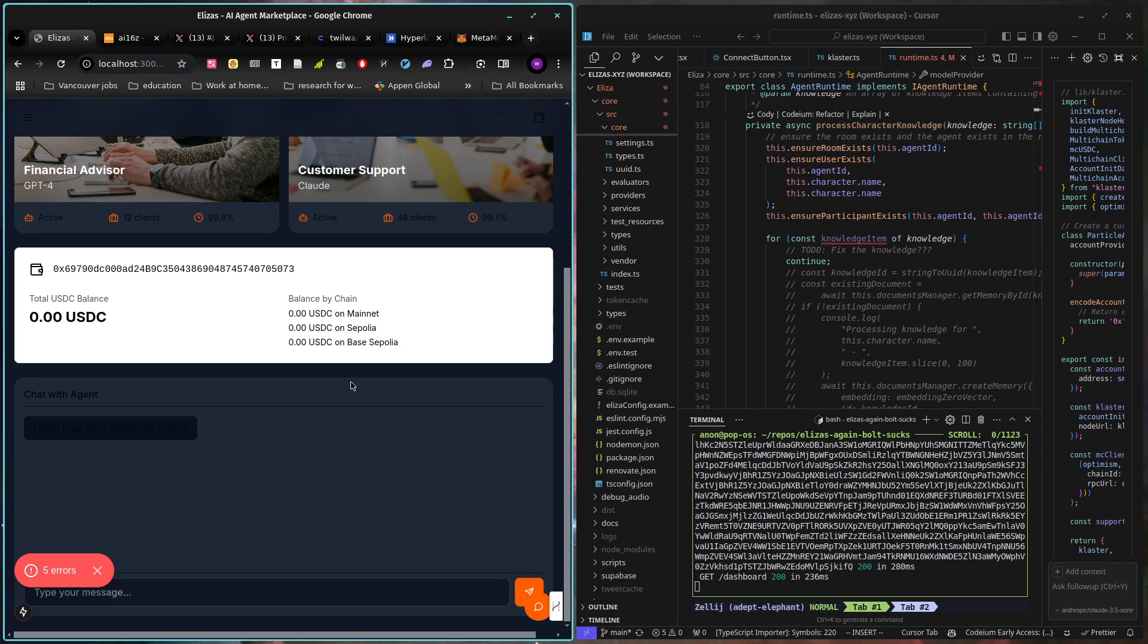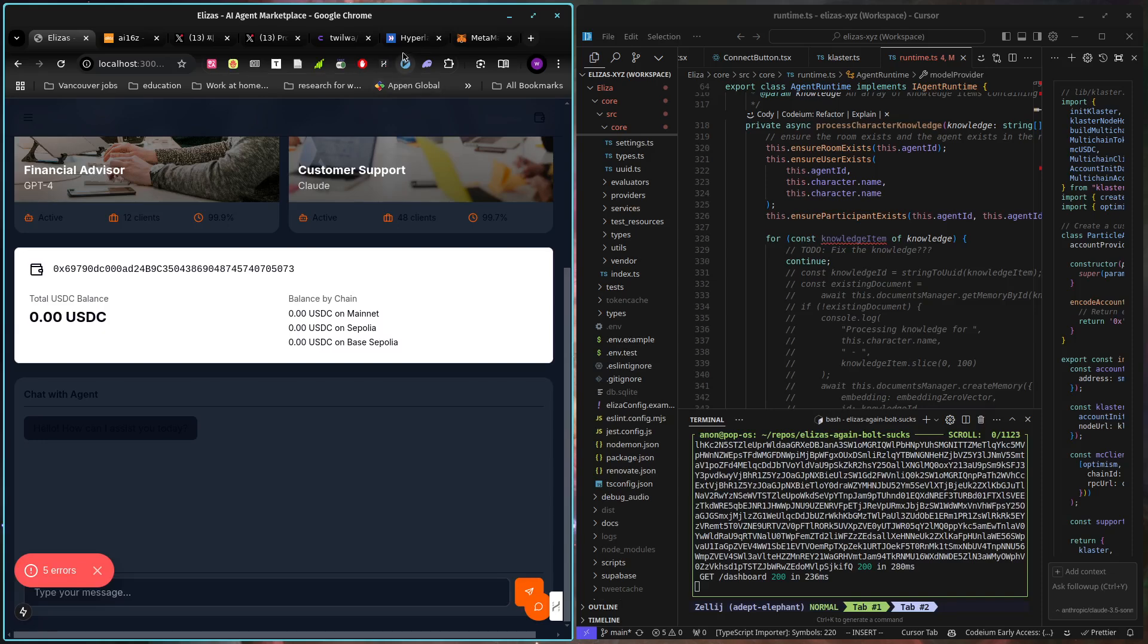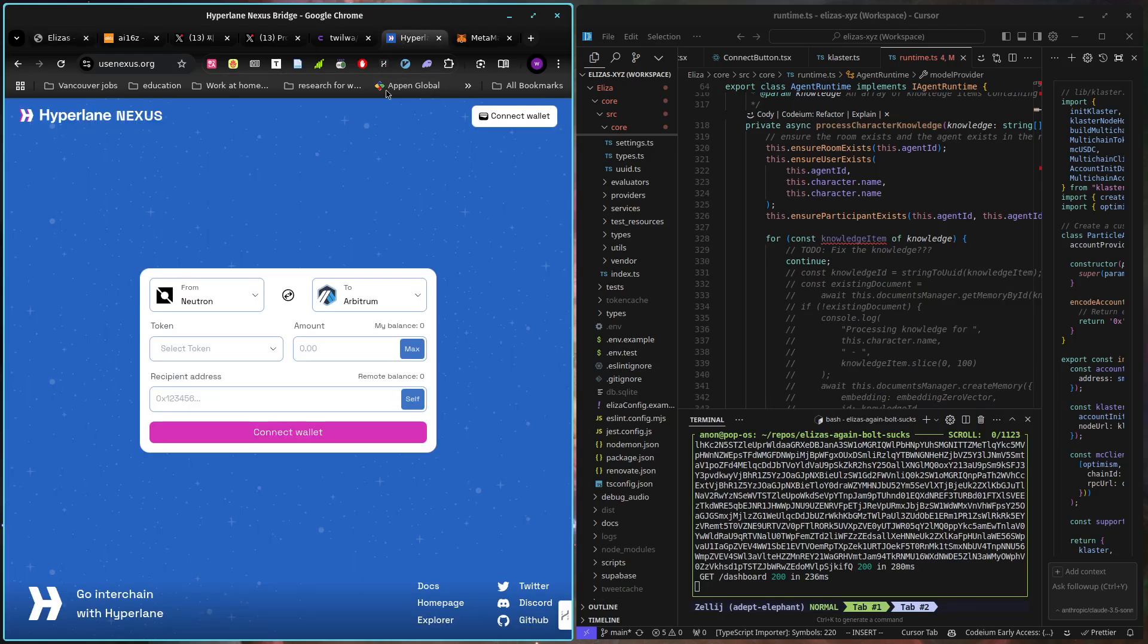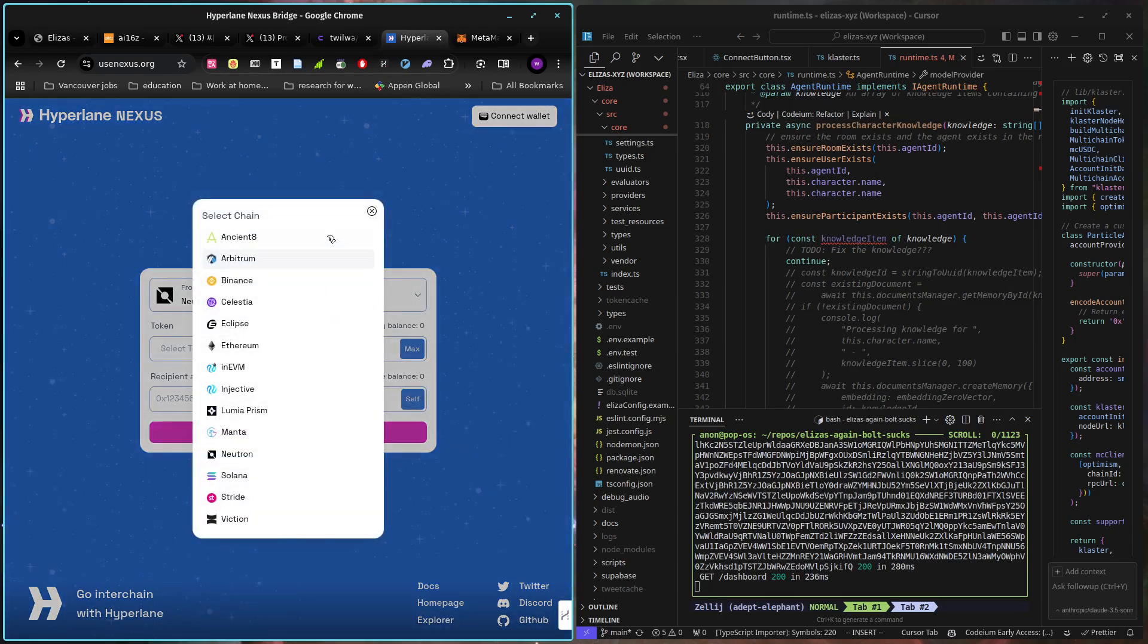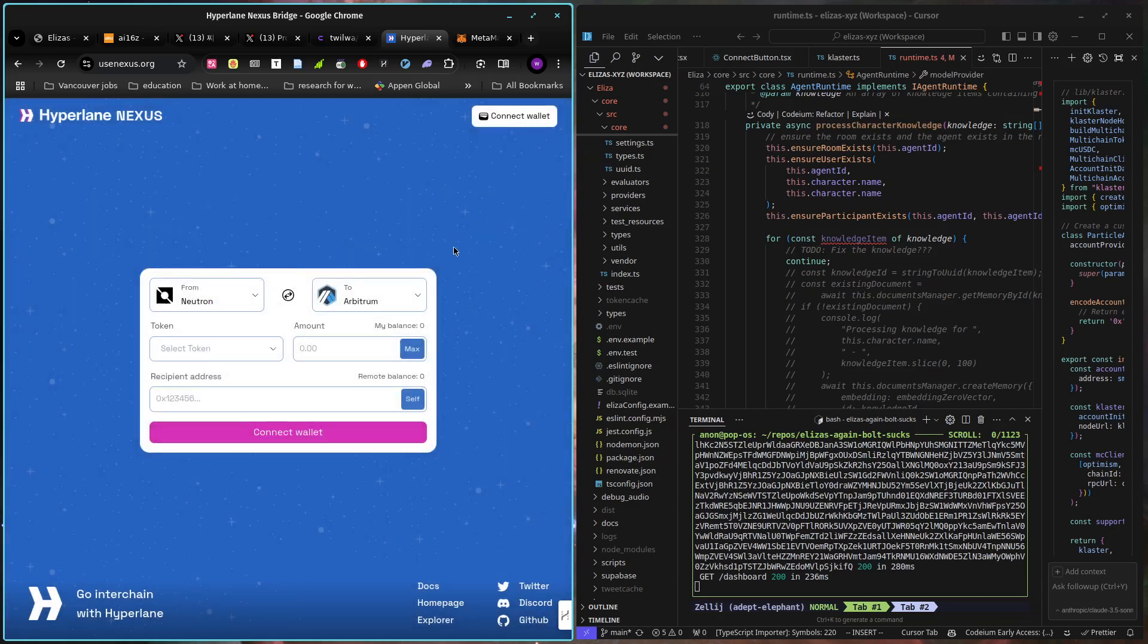So the other thought there with Agoric is I want, I just kind of want to play with Agoric because it looks cool, but the thing that I do know about IBC is if you can get to IBC, then you can get to Neutron, which means you can get to Nexus,